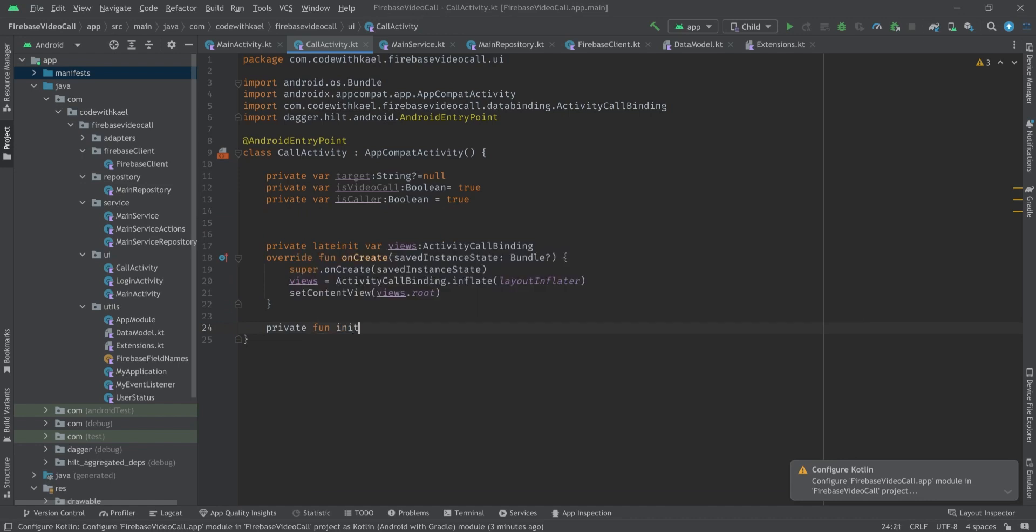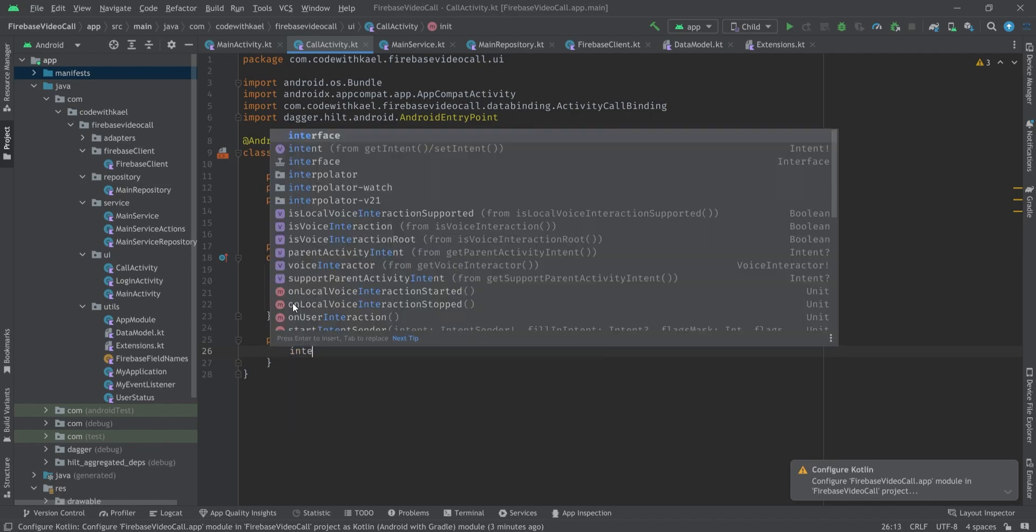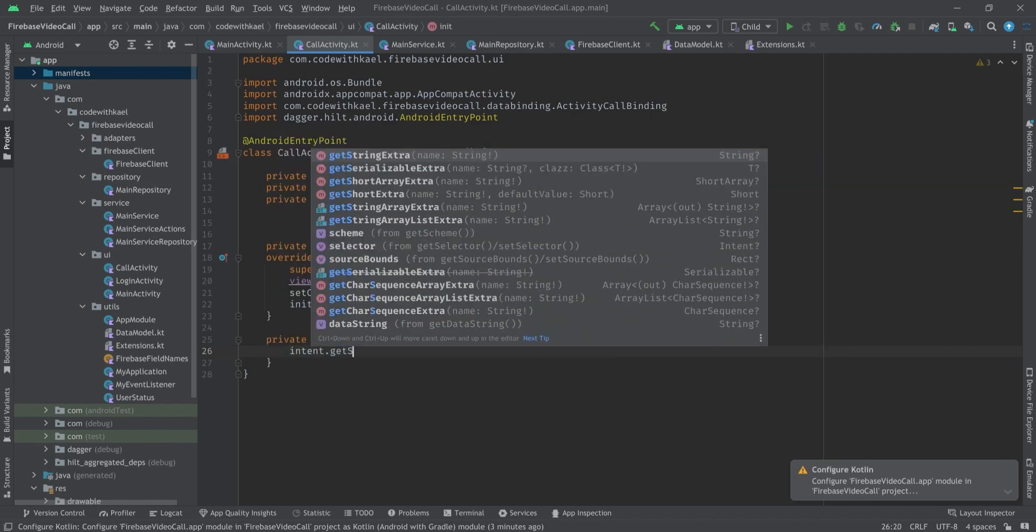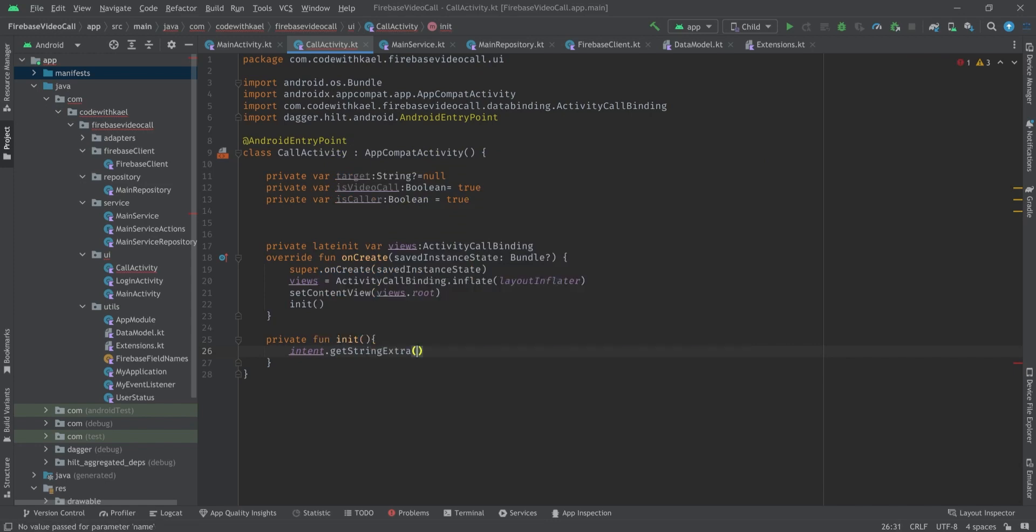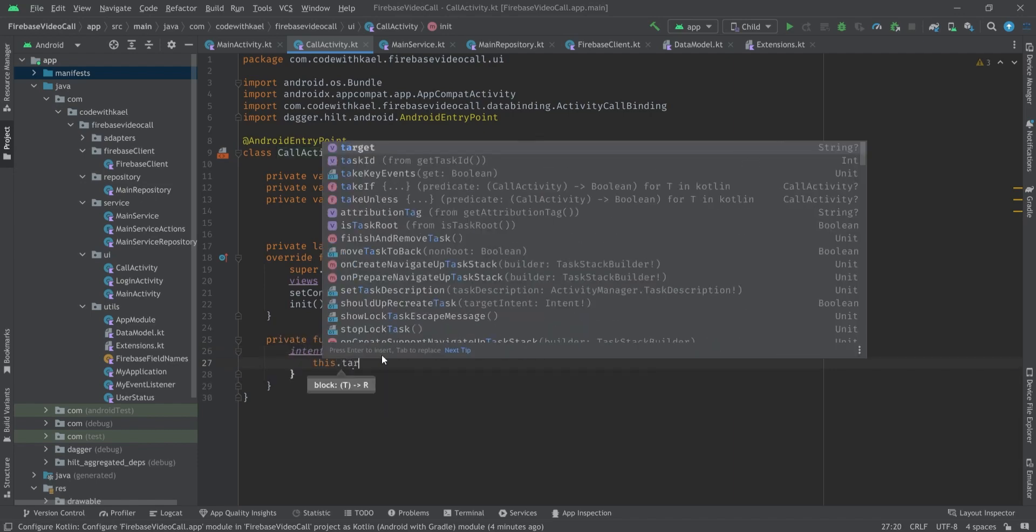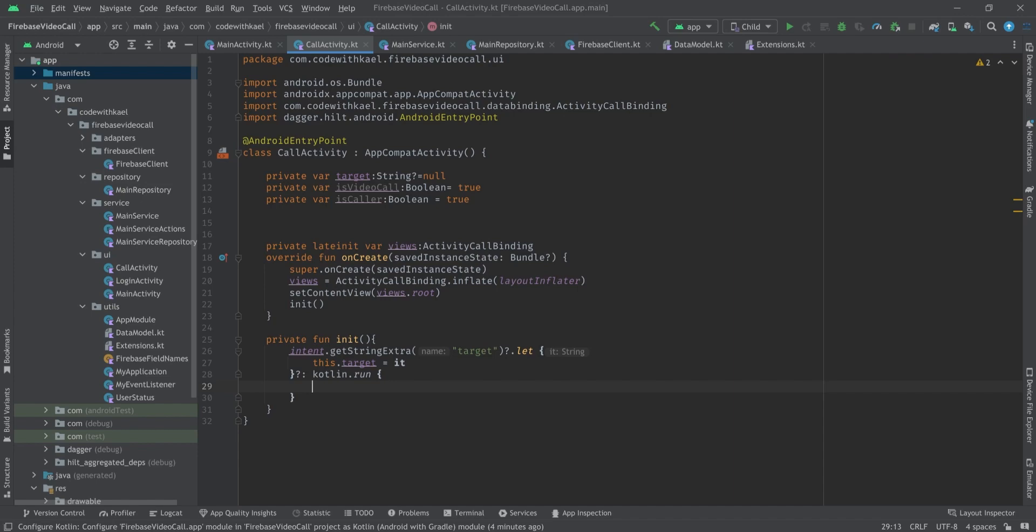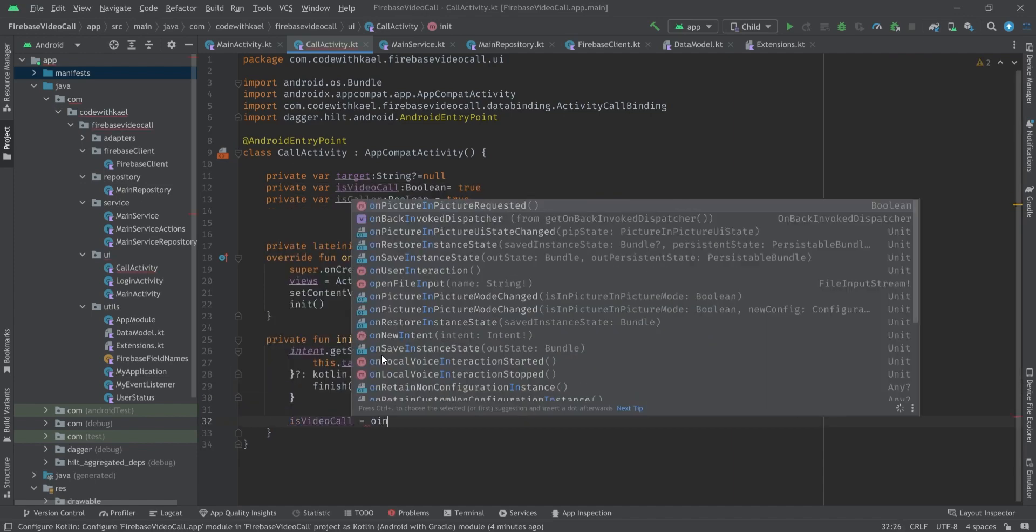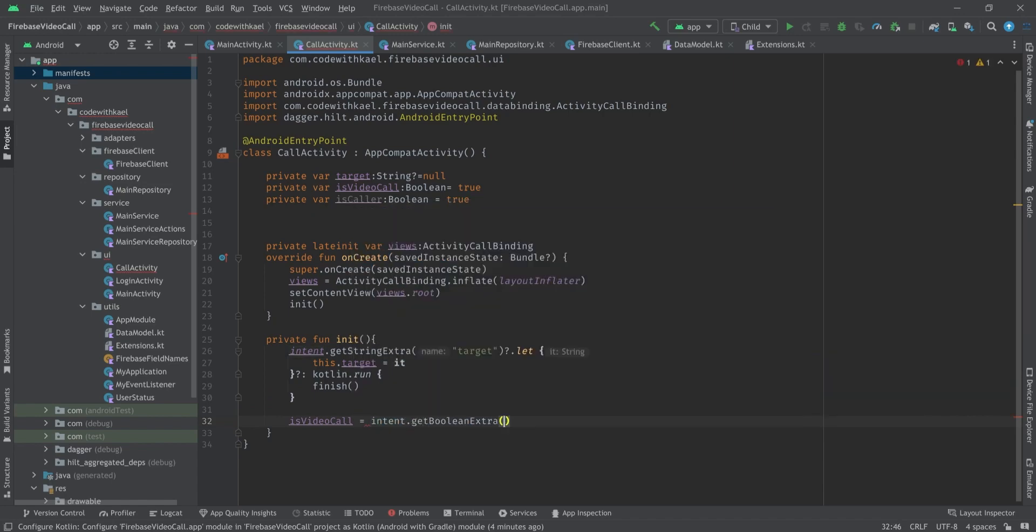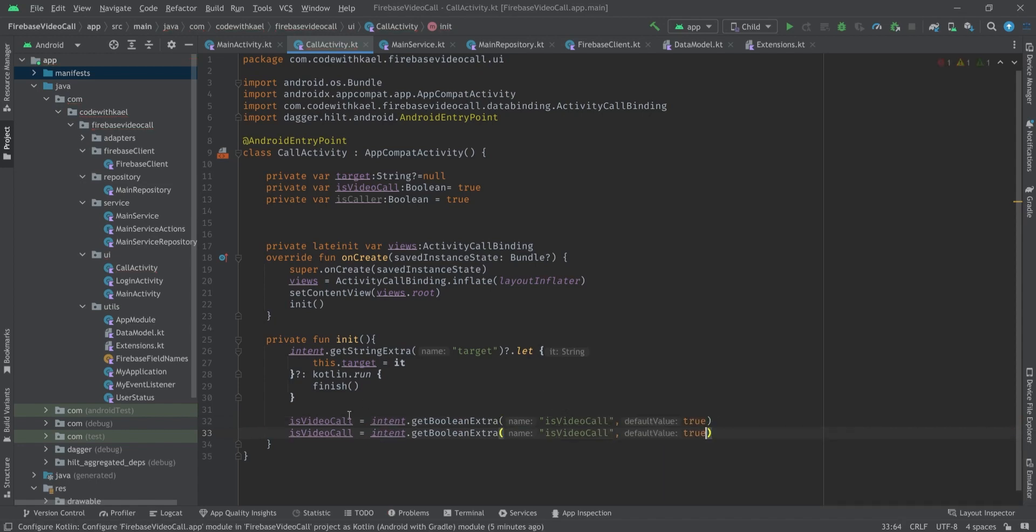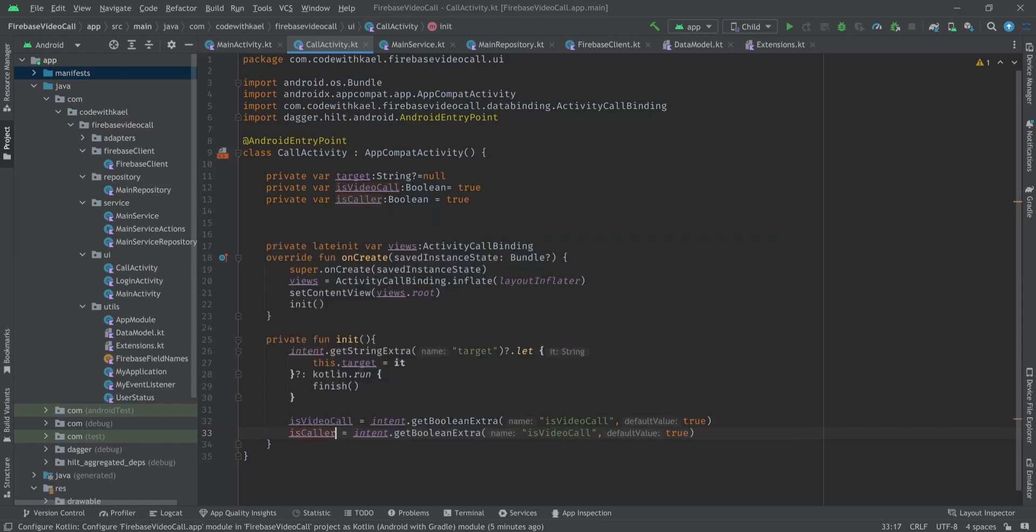Here I'll create a function called init. Inside init function I'll check my intent first - get string extra with the name of target. I'll check if it's not null then this.target is equal to it. If it is null then I want to run a Kotlin run block and finish my activity. isVideoCall is equal to intent getBooleanExtra with the key name of isVideoCall and default value is going to be true. Same goes for isCaller with default value true.